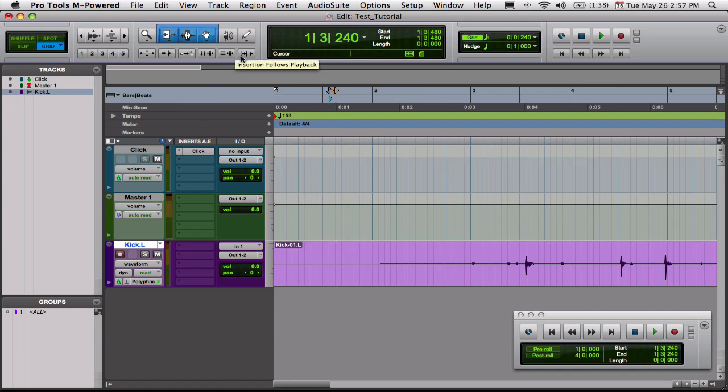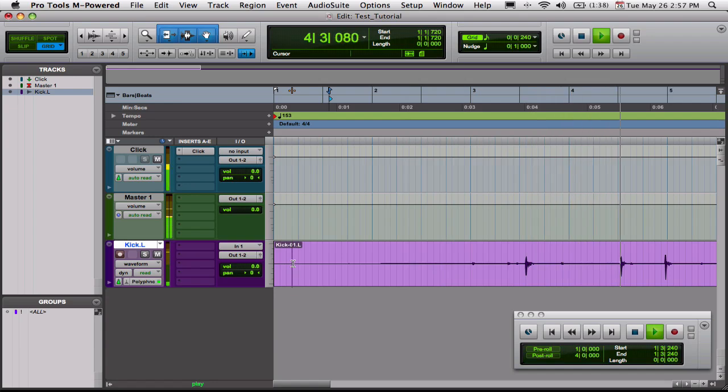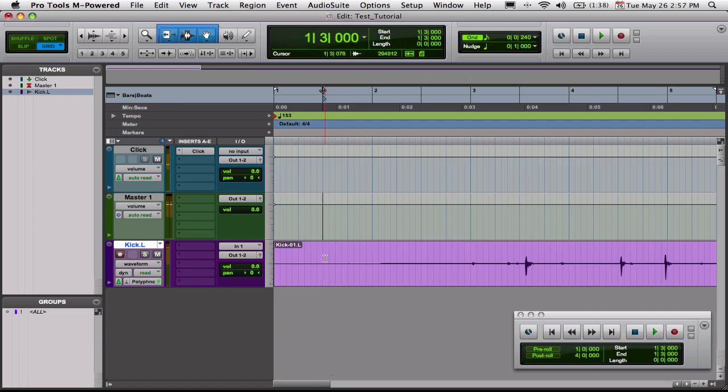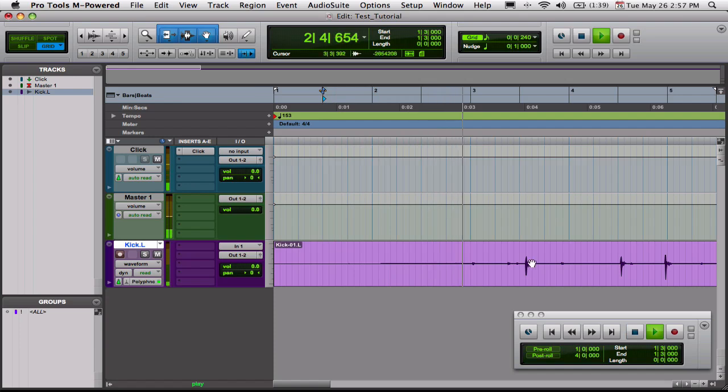This button is an insertion follows playback button. With this button enabled, as you can see, the playhead's moving. And when you click spacebar again, the timeline moves to the place where you stopped it. Without that button enabled, let's just play that. Or actually, bring that back here. And then play that. Hit spacebar, it goes back to the starting point. That's really useful for editing. This insertion follows playback is useful for playing audio and things like that.